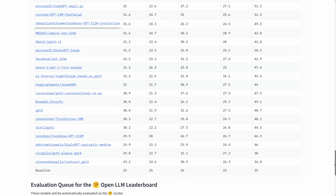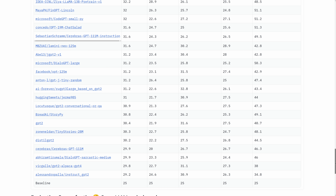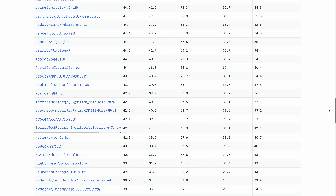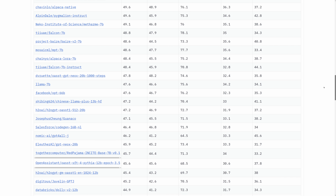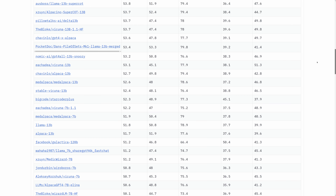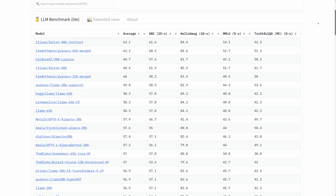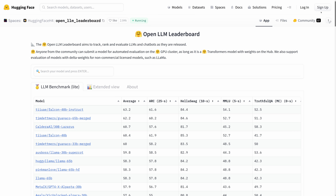Welcome everybody to a video on the Falcon Large Language Model. Falcon 40B Instruct is the top model on the Hugging Face Large Language Model leaderboards, but how good is it in practice and what might we actually use it for?